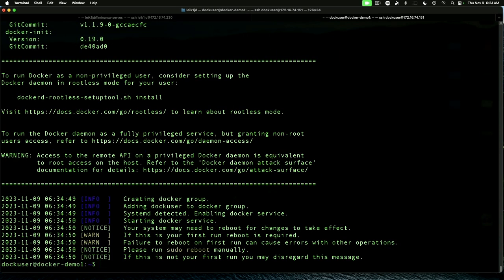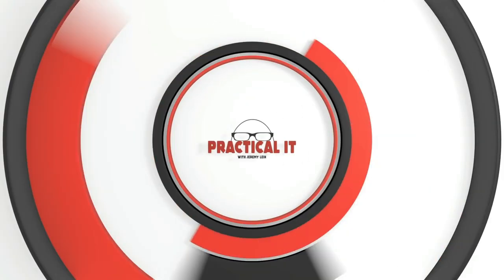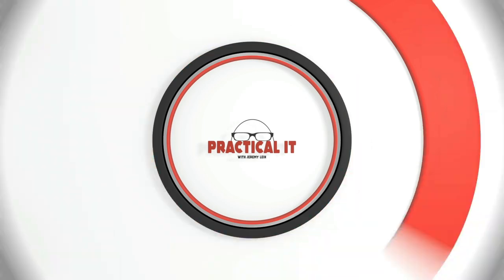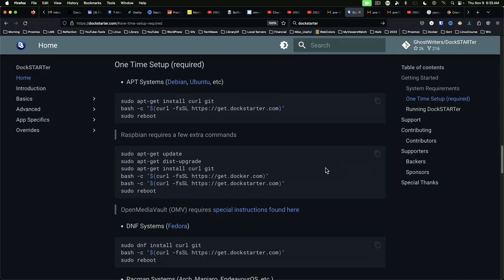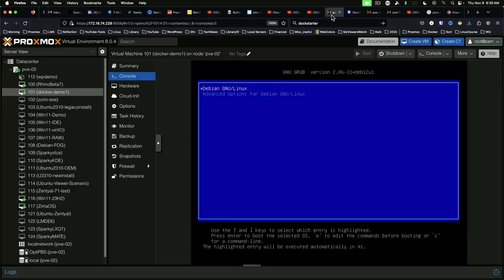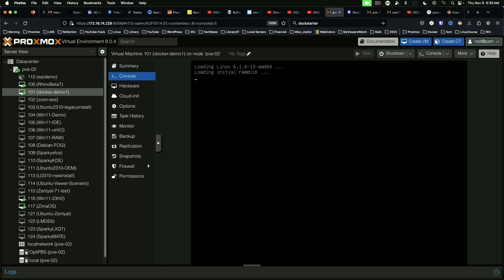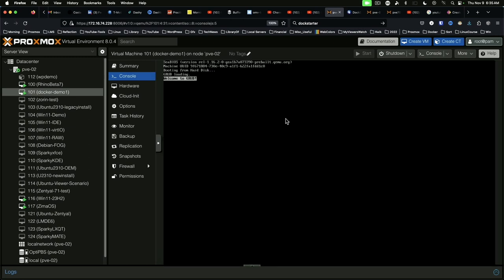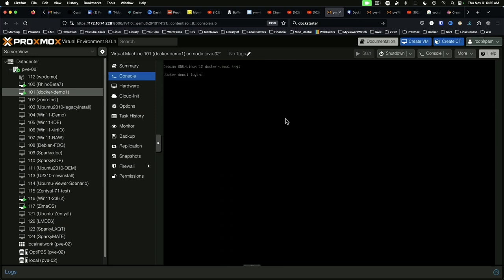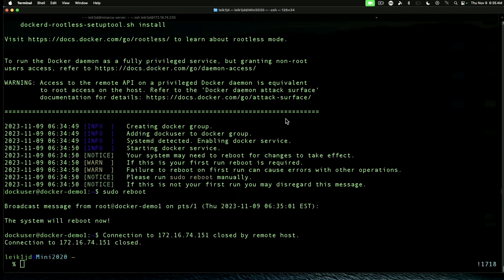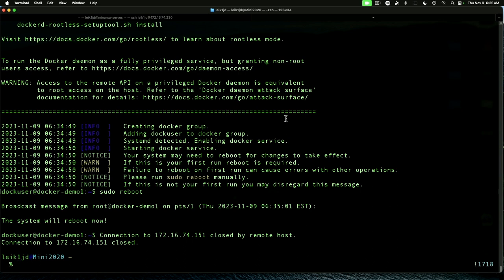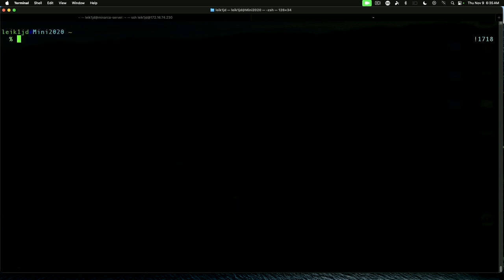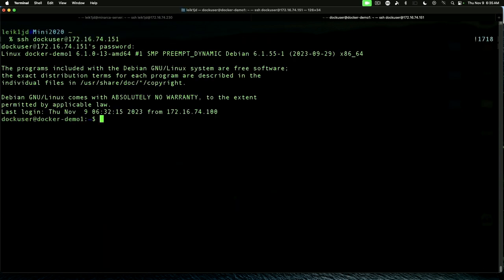And now it's saying that we need to reboot the system. We'll come back over here to our Proxmox and we'll watch it boot back up. And we're ready there. Clear our screen and reconnect.